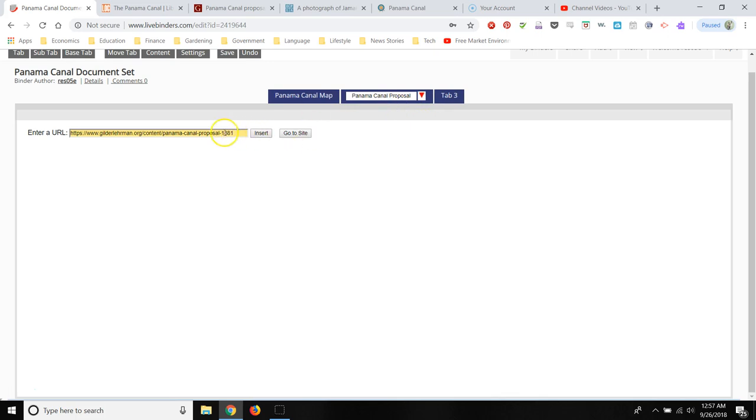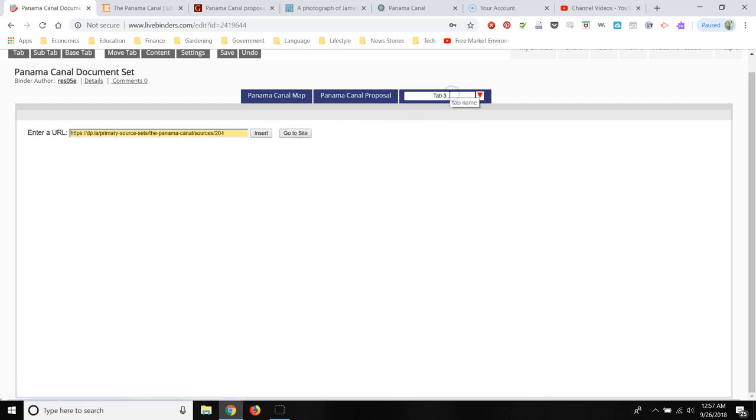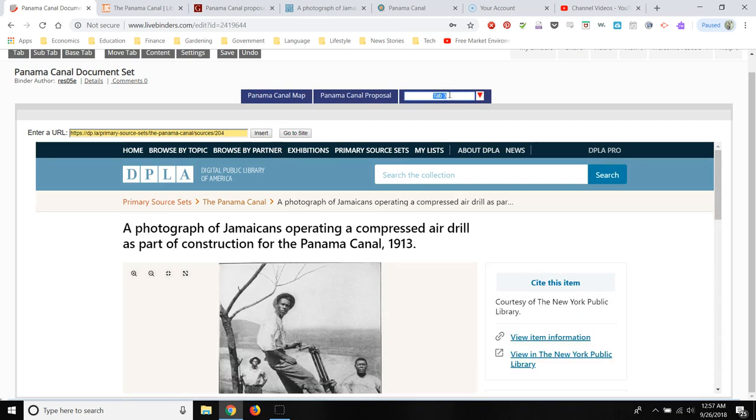So for some reason, this website, the Gilder Lehrman website, doesn't want to generate a preview. And that's fine. Because students can still go to the website by clicking go to site. And then I'm going to title this one photograph.